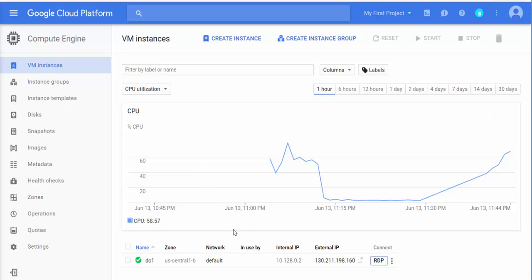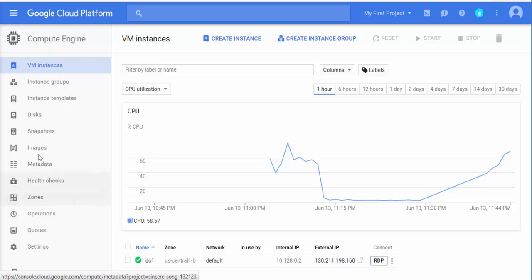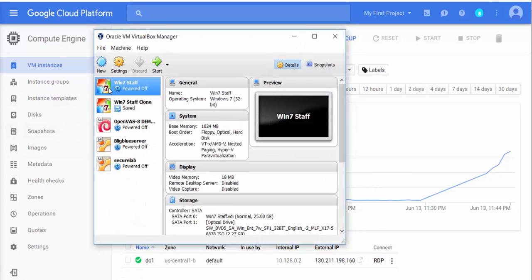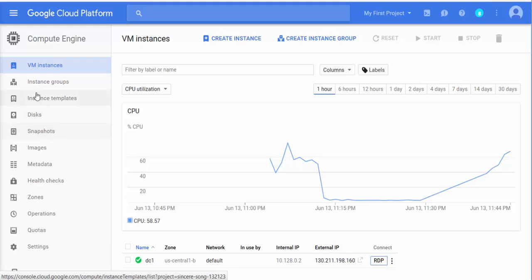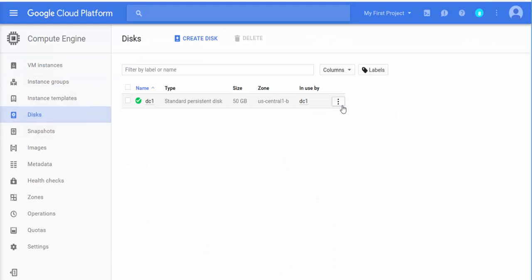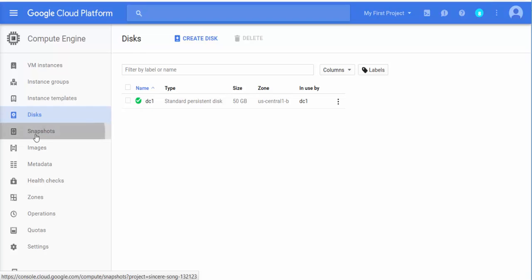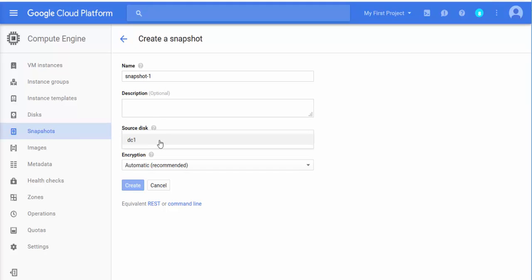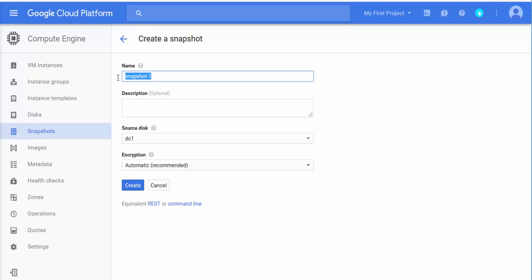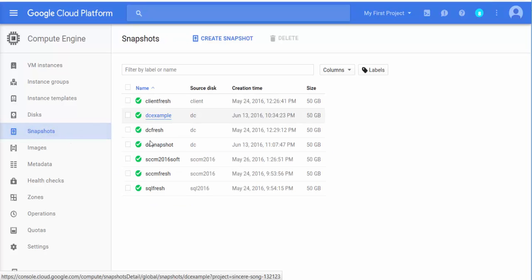Now, what other things can you do? Let's say you did eight hours of work — set up a domain controller, installed a bunch of servers — and now you need to take a backup. Same as in VirtualBox or VMware, you can take a snapshot. Click on Clone or go to the disk, click on the three dots, and click 'Create Snapshot.' Select the disk, name it whatever you want, and click Create. It will create a snapshot right there.